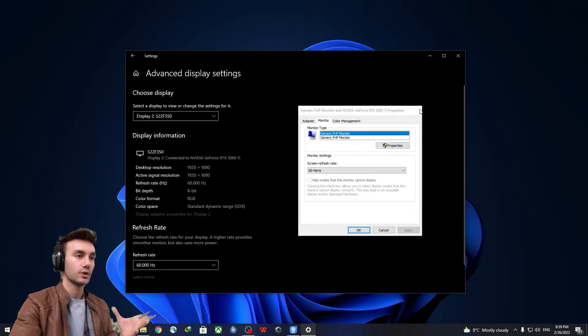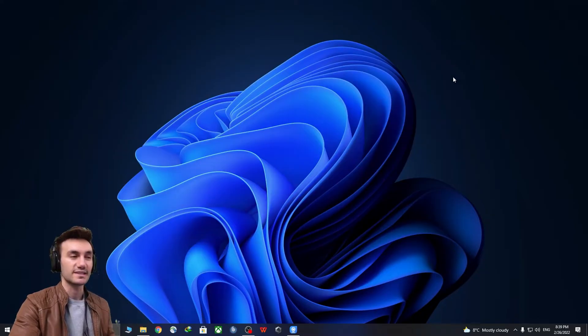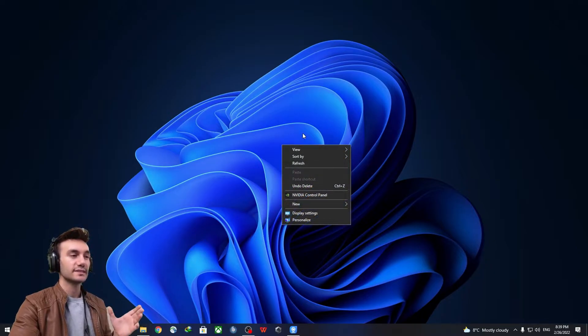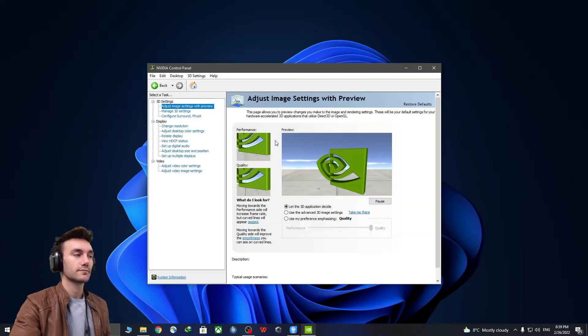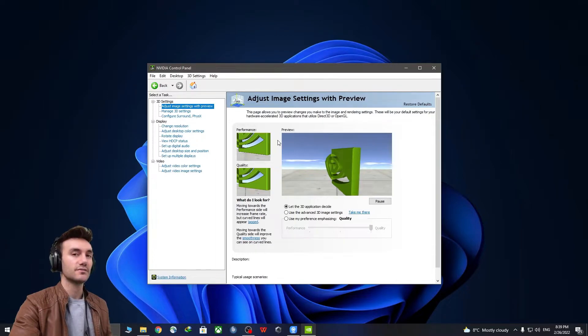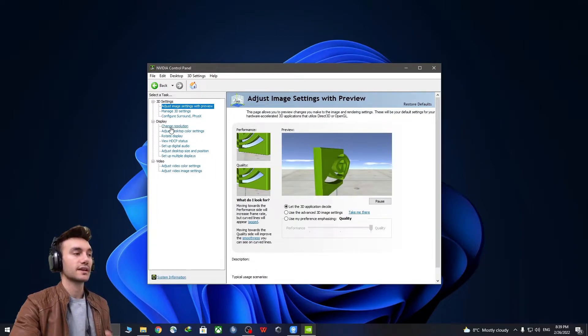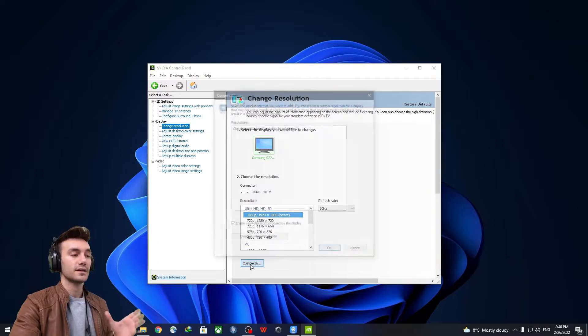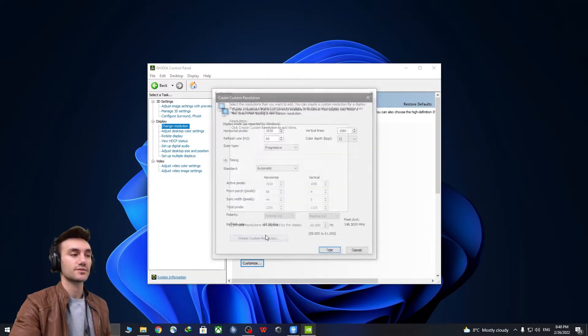So we just want to increase it. To do that, right-click again and open NVIDIA control panel. So inside NVIDIA control panel, just click change resolution and then click customize and create custom resolution.